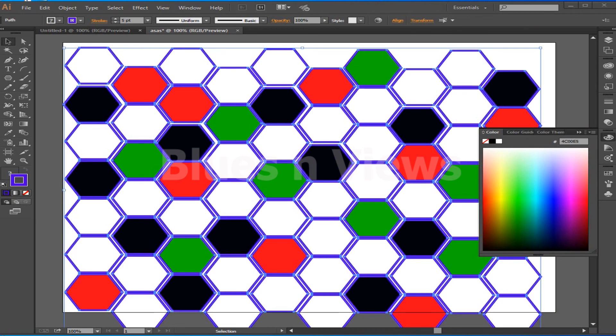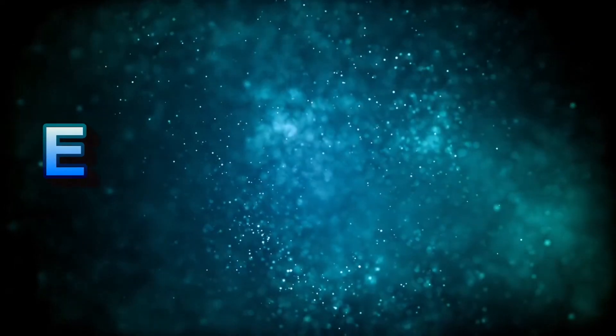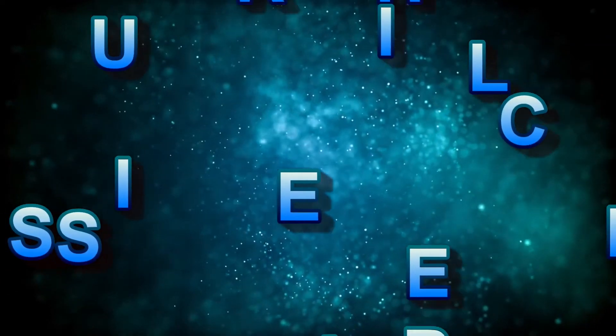You can change the thickness of the stroke from the Stroke thickness box. That's it for now. It might be slow, but it's important for beginners — I want to tell you each and everything in detail. Bye for now.